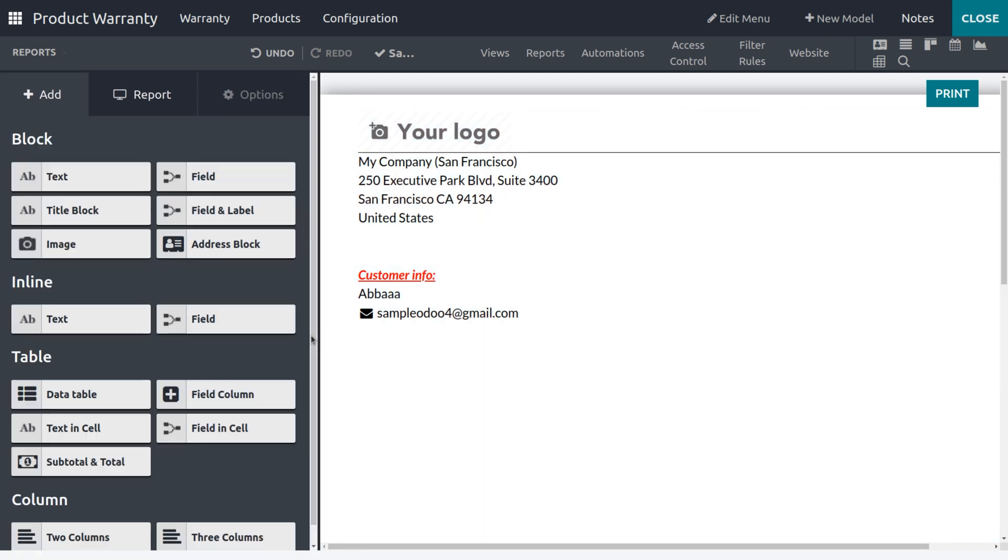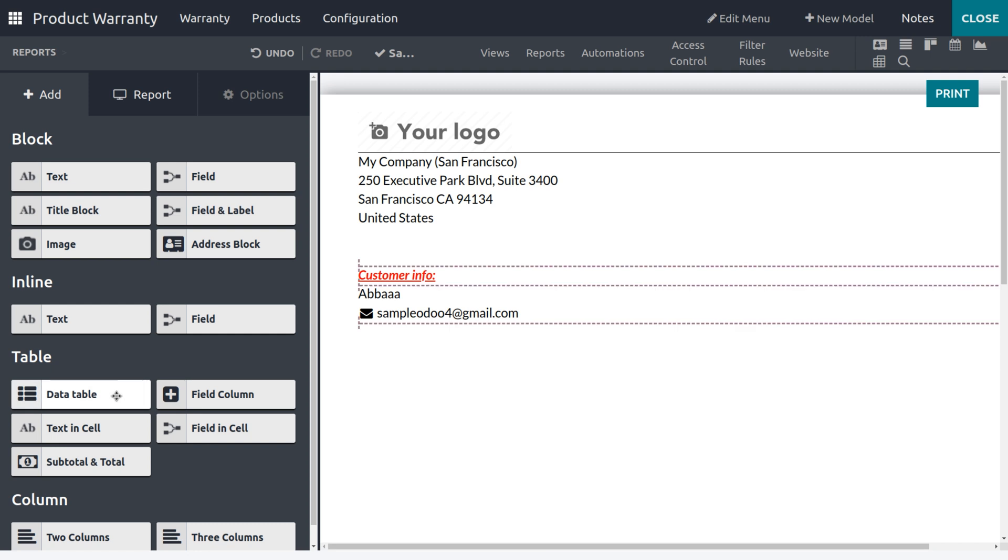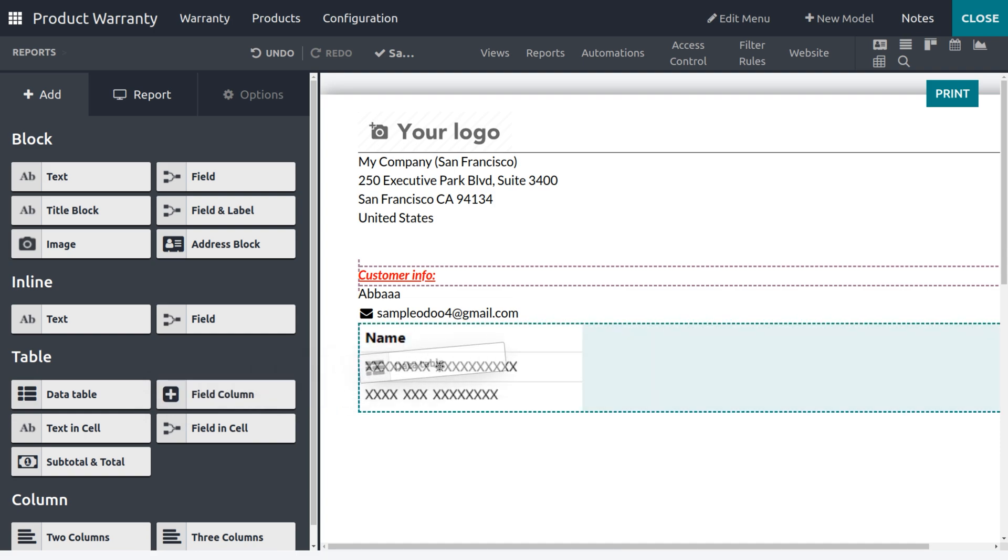Now if you want to add many details, you can add that with the Data Table support. Just drag that field over here.